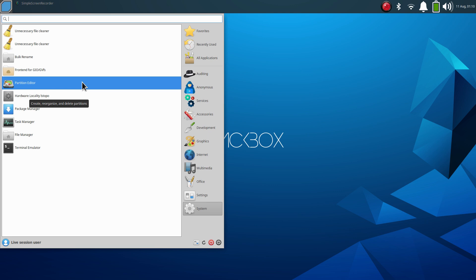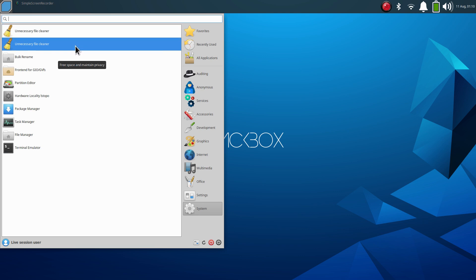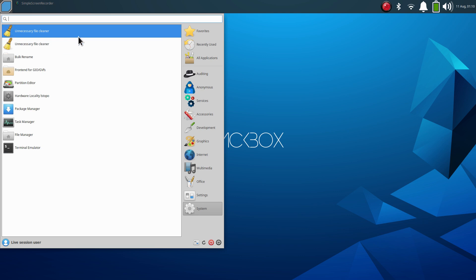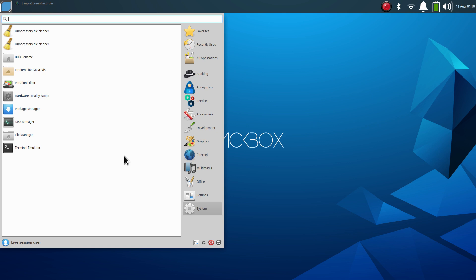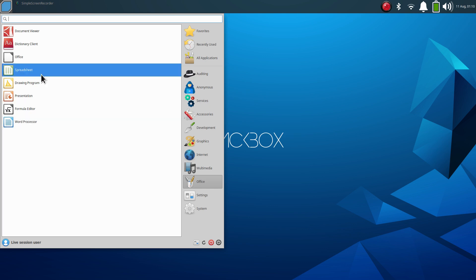We can also temporarily install software. We have lots of tools in here - unnecessary file cleaner BleachBit, we have LibreOffice, not the latest version 7.3 but nonetheless.